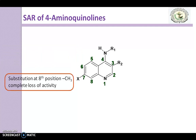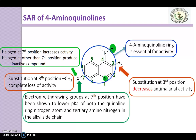Substitution at the 8th position by a methyl group results in a complete loss of activity, so it is not beneficial. Here is a summary of all the points we have discussed. In the next slide, we will see the different compounds that come under the 4-Aminoquinoline derivatives.